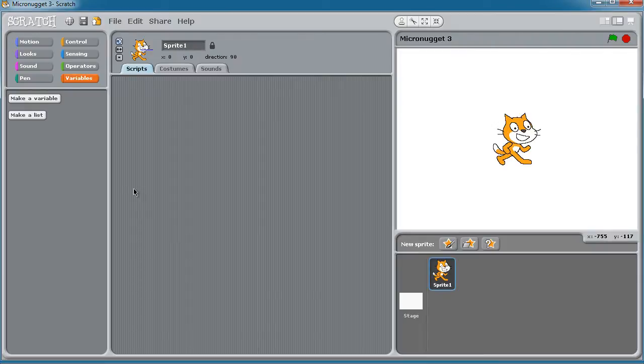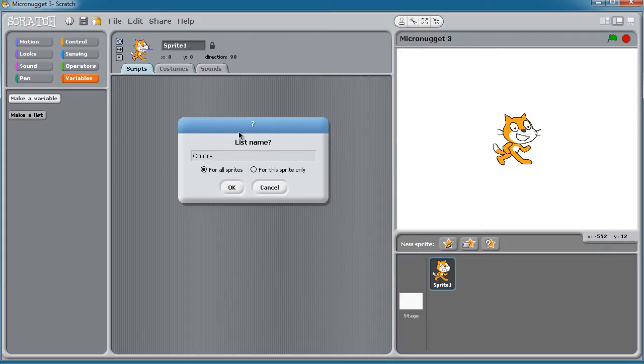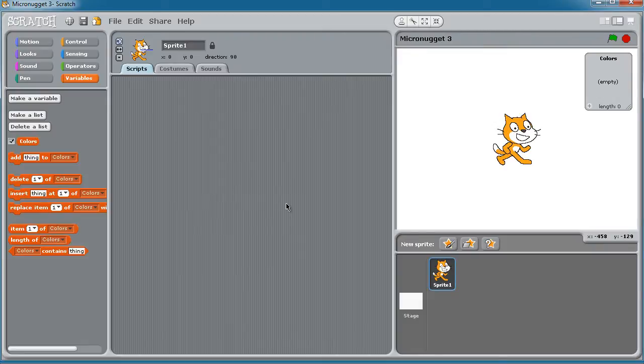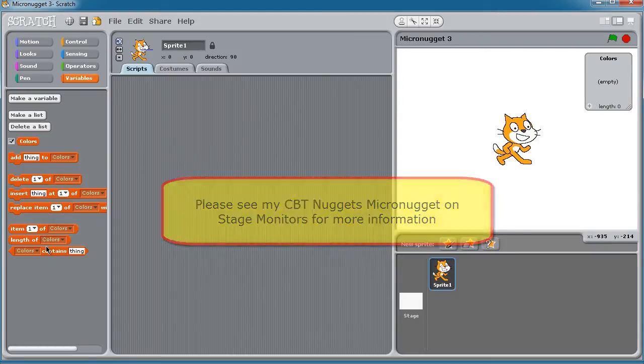The other type of variable is called a list. Let's make a list here called colors, and I will make this list, this special type of variable, attached to all sprites in my project. Now what happens when we create a list?